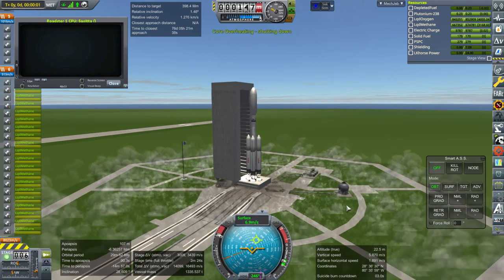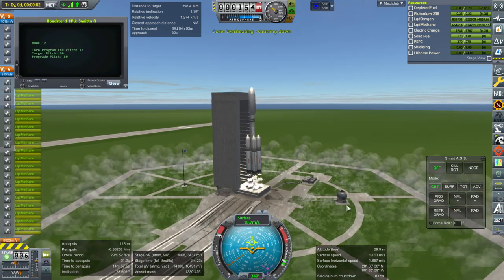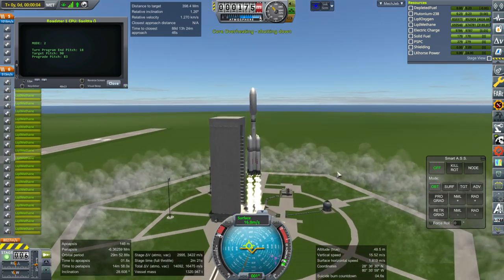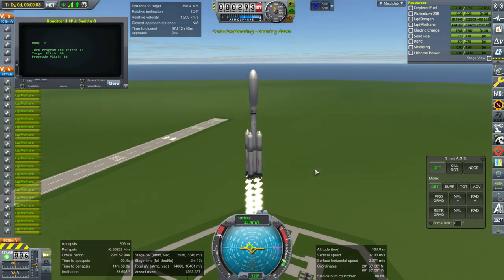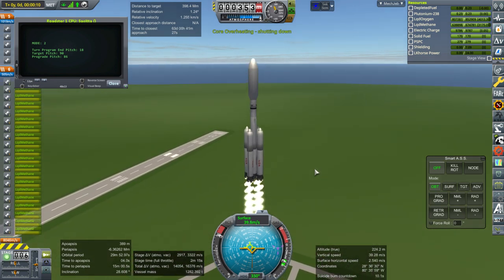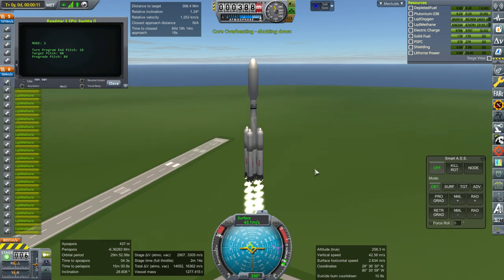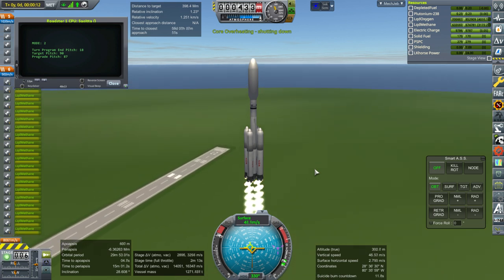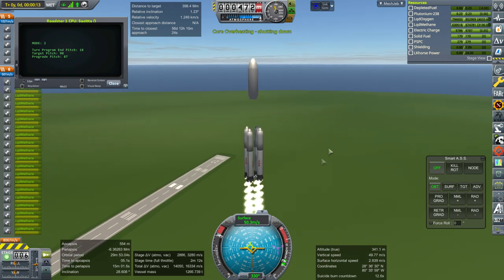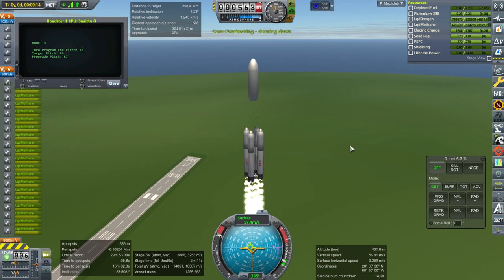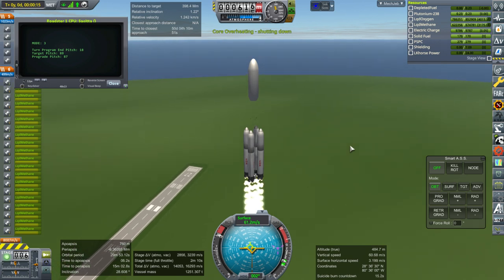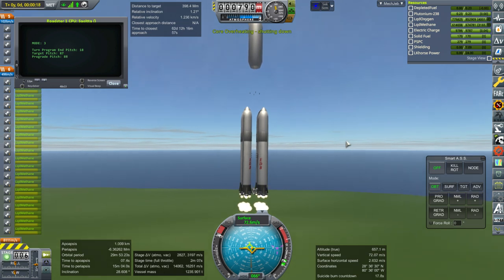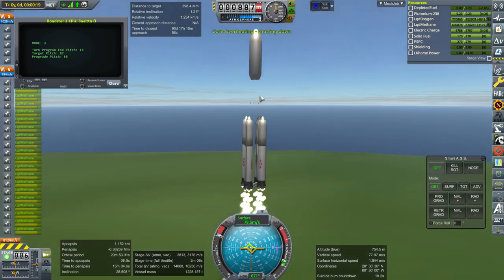That core overheating shutting down thing is just going to be up there the whole time, isn't it? Oh, I've mismanaged a roll situation. It'll be fine, it's okay.